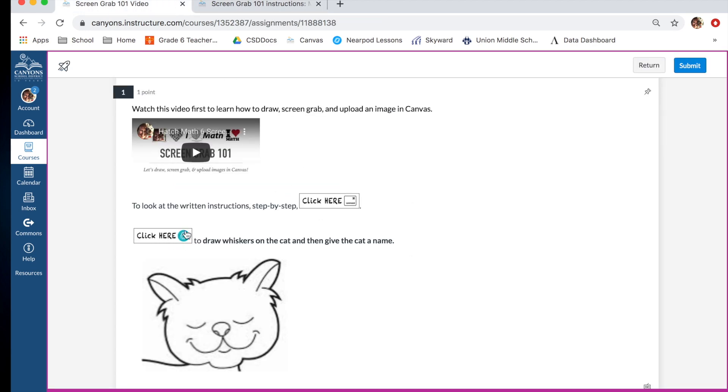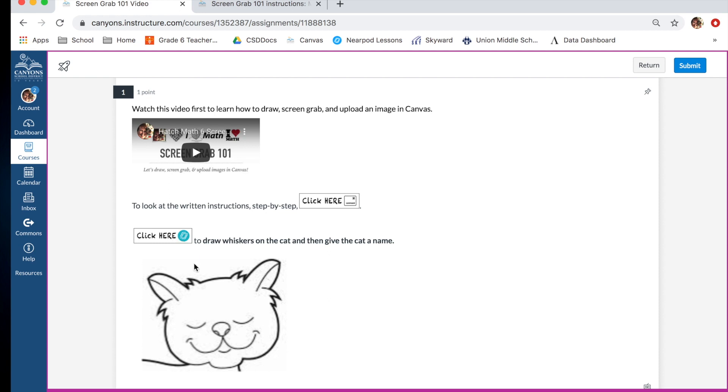The second link is the Nearpod link, and this is the most important for what we need to do today. What we're going to do for this problem, and this is just an example problem, we are going to draw whiskers on this cat and then we're going to give this cat a name. In order to do that, we are going to use Nearpod. So the first thing you'll do is simply click on the Nearpod link.